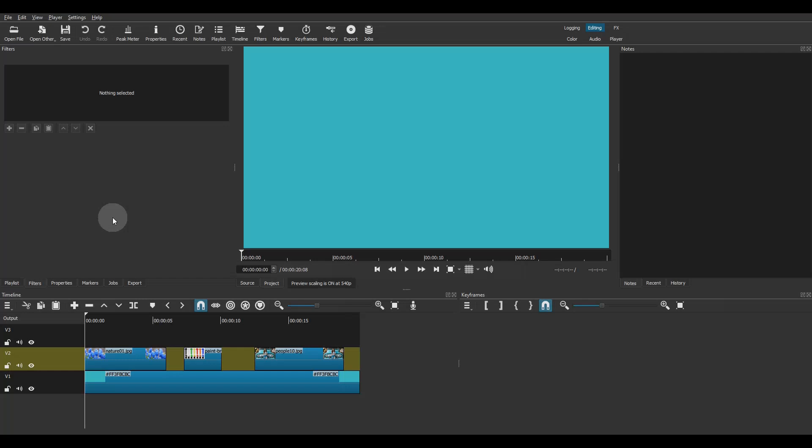Hi, and welcome to another Shotcut tutorial. In this quick one, I will show you how to copy filters from one clip to another.